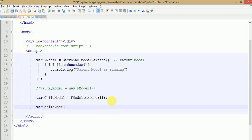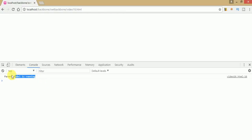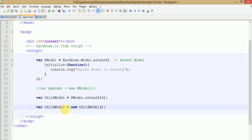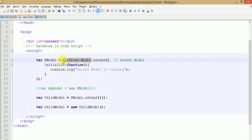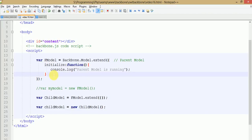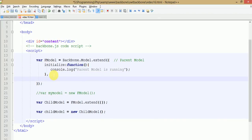Let's create an object of the child model. Save this file, go to the browser, and refresh the page. Once you refresh, you can see 'parent model is running' is still being called — because we have created a child model which actually extends all the features and events defined under the parent model, that is Backbone.Model and f model. The child model calls the initialize method.